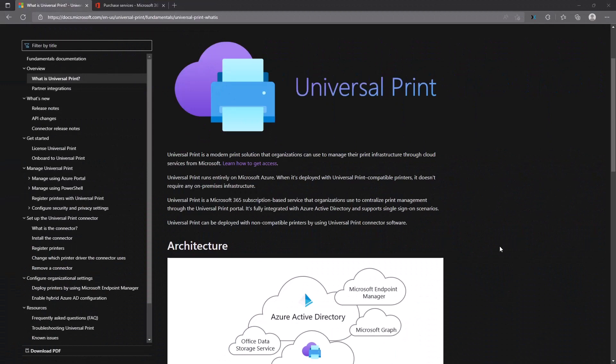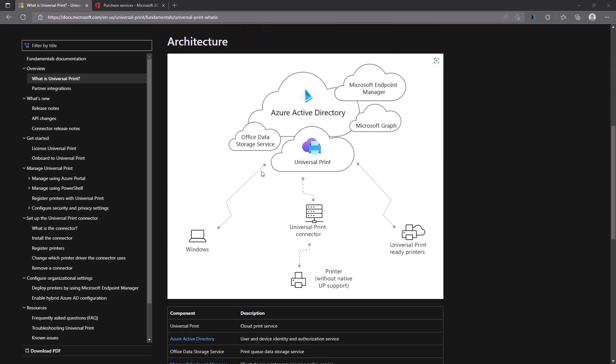Universal Print is a cloud solution based on Microsoft services which allows users to connect to printers deployed via Microsoft Endpoint Manager, for example, without directly connecting via print servers. This service requires additional licenses which need to be purchased and assigned to all users who will use printers and also to administrators deploying printers via the Universal Print service.